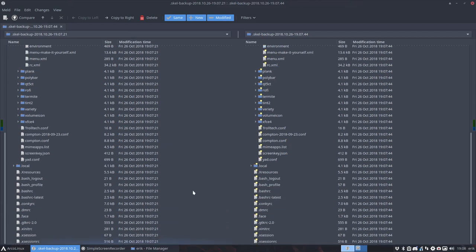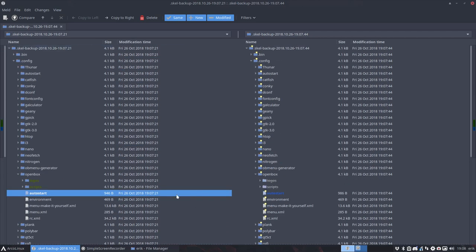So this is a fast and easy way to check out what are the differences between these two skels, the old skel and after the update, the new skel. So basically logos are out.